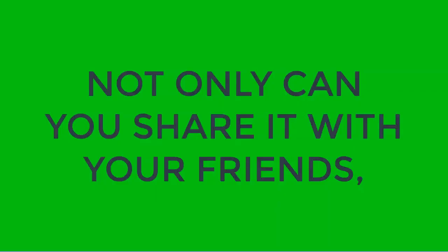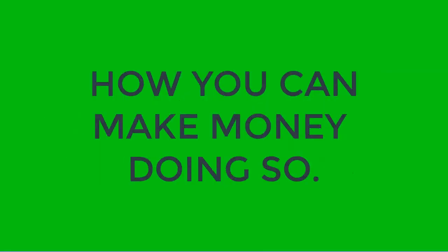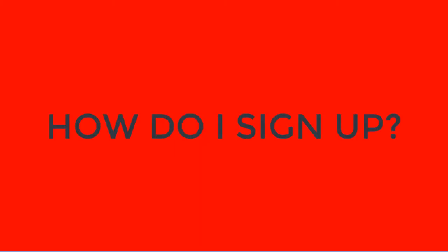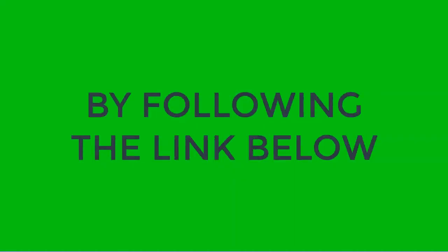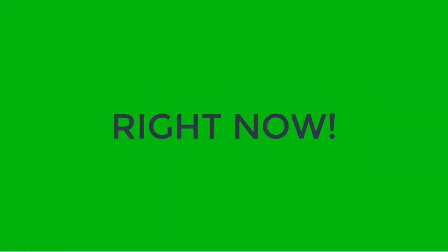So if you want it, you better get on board right now so you won't miss out. This is so awesome, can I share it with my friends? Not only can you share it with your friends, we will also share with you how you can make money doing so. I'm in, how do I sign up?